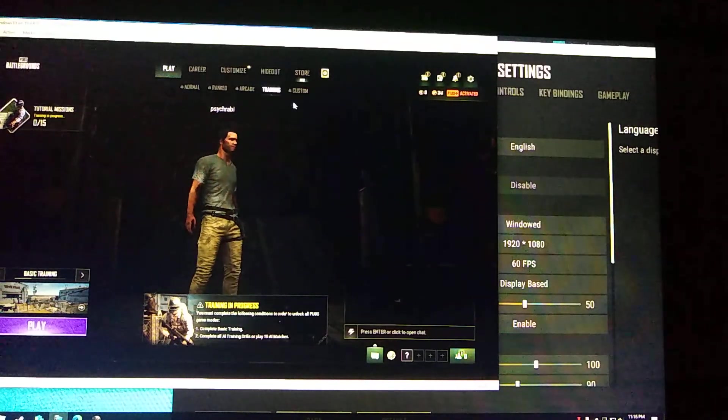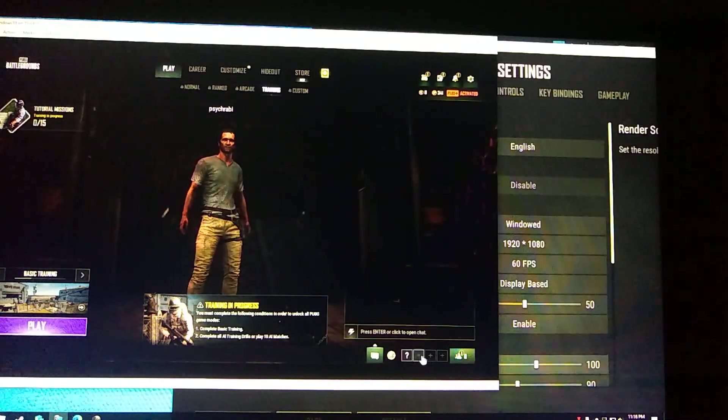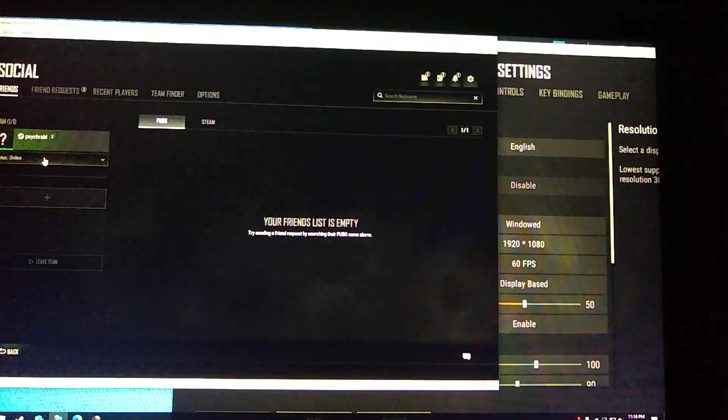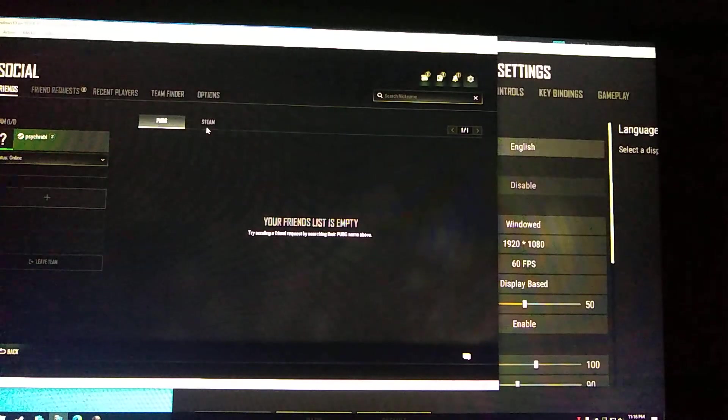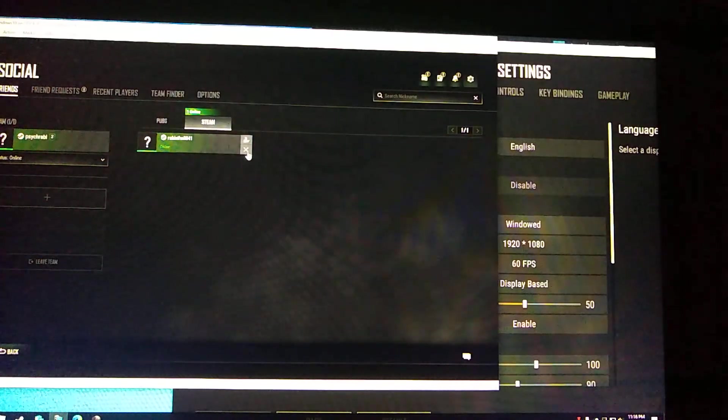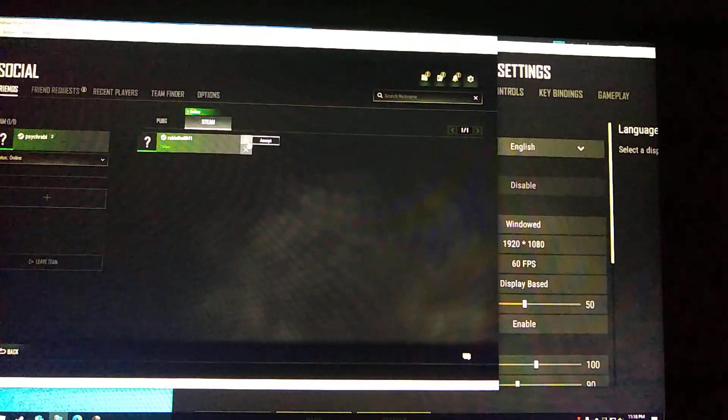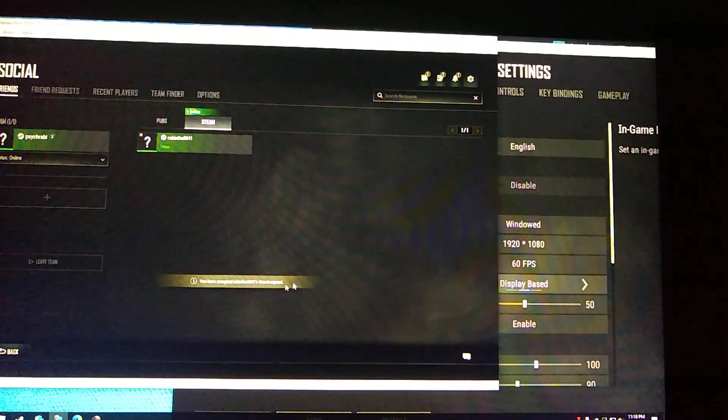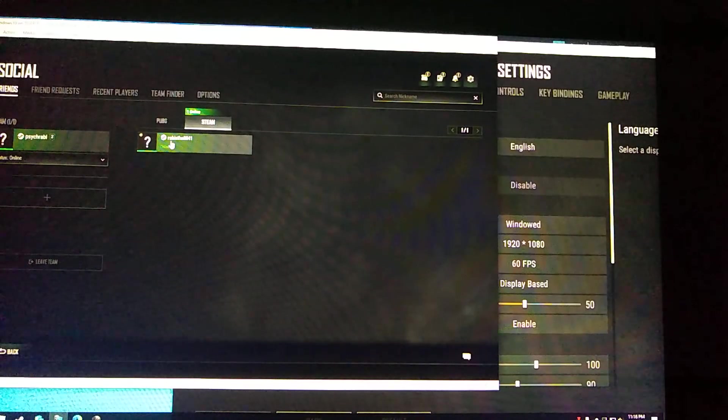Where to invite? Plus. Right, this team, let's friend request.